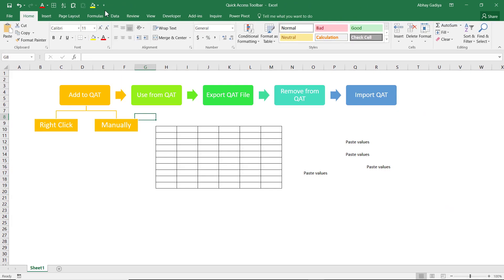Many people have not explored the Quick Access Toolbar and feel that Excel has all commands available only in the ribbon. However, if you dig a little more into the More Commands window, you will find commands not displayed in the Excel ribbon. I suggest spending a little time exploring the available commands and customizing your Quick Access Toolbar to speed up your work. That's it from my side — see you in the next video. Thank you.